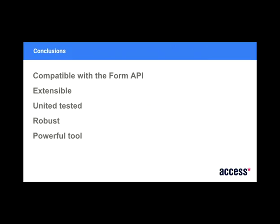So just a few conclusions then. Webform is obviously compatible with the form API, which gives you all that base level functionality going on. Nicely extensible. I haven't had to write a lot of code to get custom elements and handlers in there. It's somewhat unit tested. It's not quite complete yet. But at least it's tested in some respect. We've been using it for a couple of months at Access. And we haven't seen that many problems. There's been some minor edge cases here and there. But it's been really useful. And yeah, powerful. It's definitely up there in one of the best Webform things that I've used.